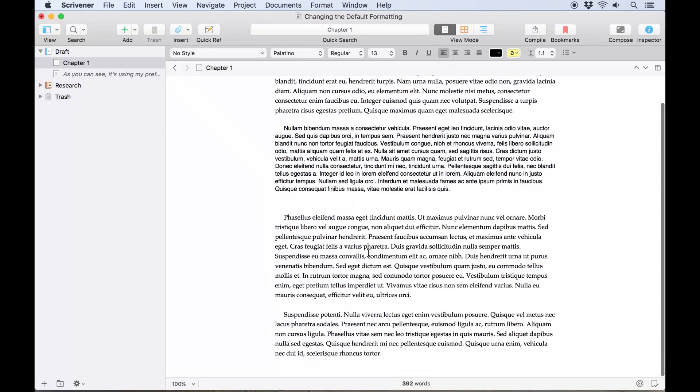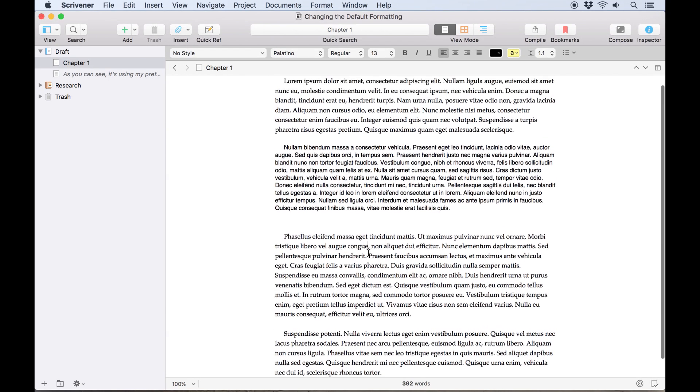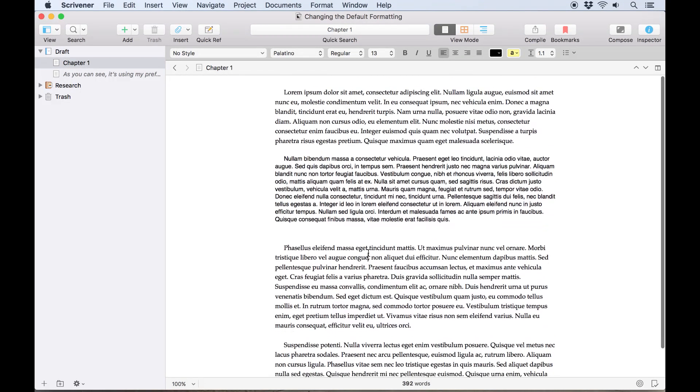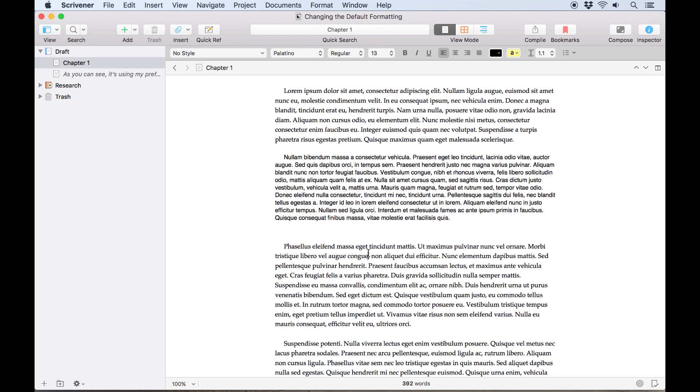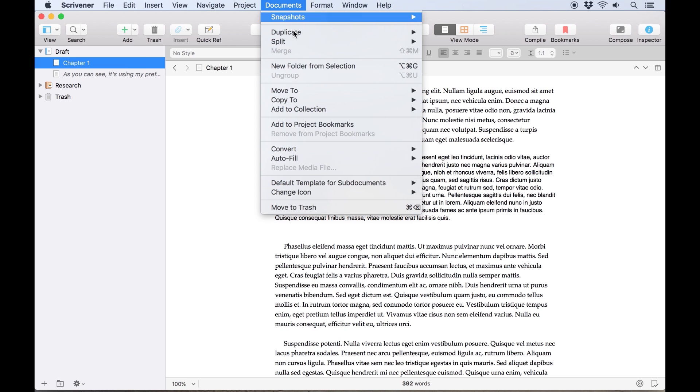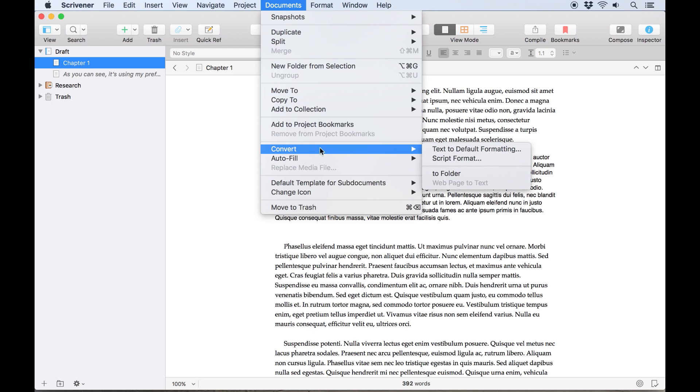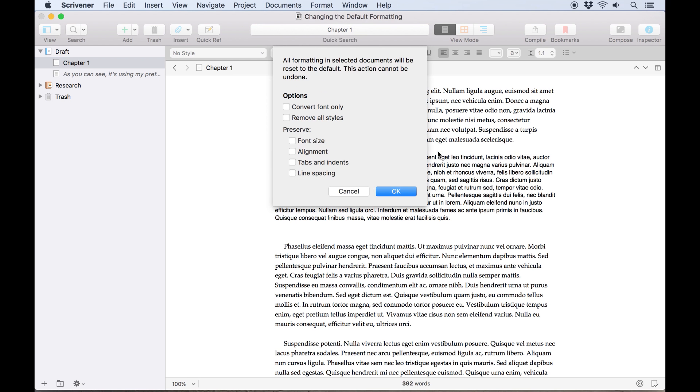Scrivener doesn't overwrite the formatting for all of your documents just because you changed the default, because that could accidentally destroy a lot of formatting that you didn't want to change. If you want to convert an existing document to the new default formatting, select it in the binder and go to documents, convert, text to default formatting.